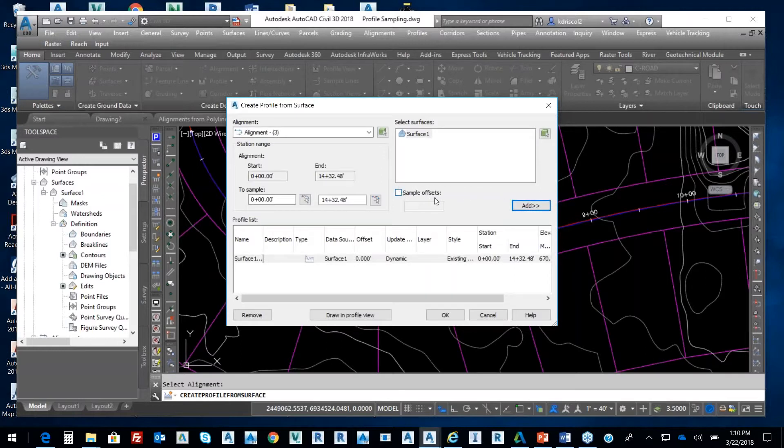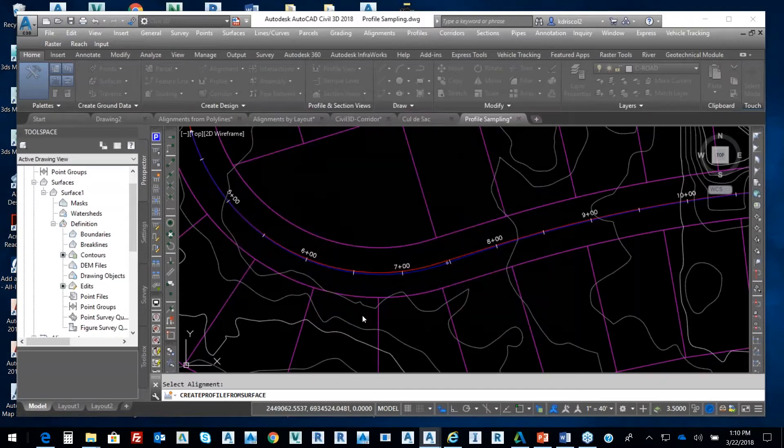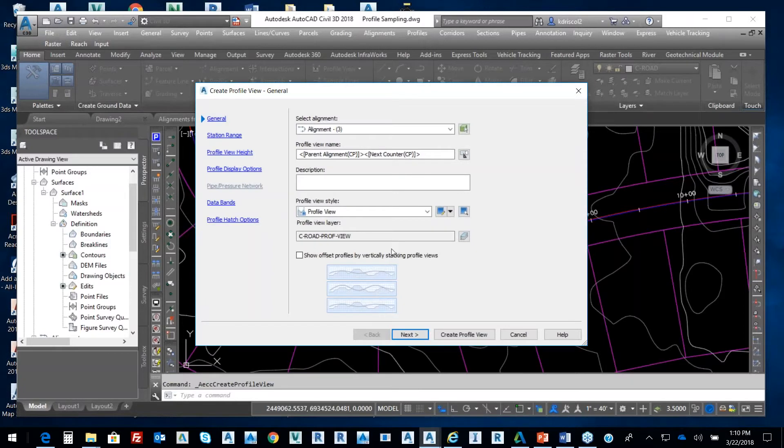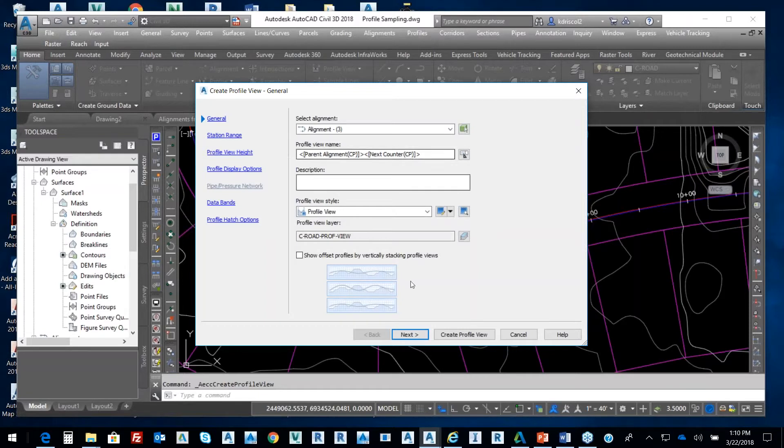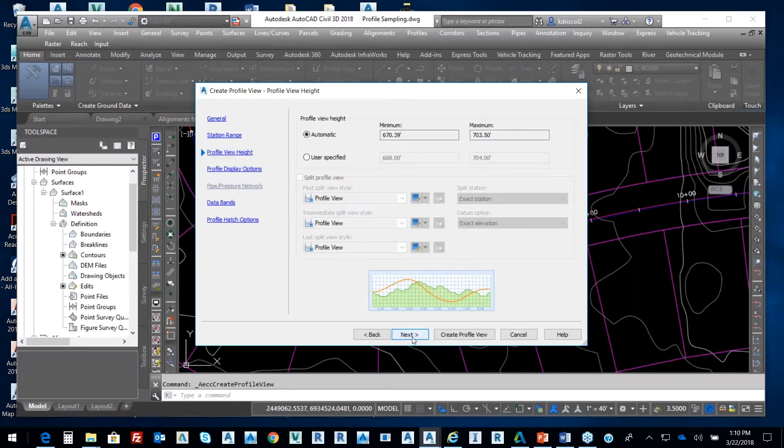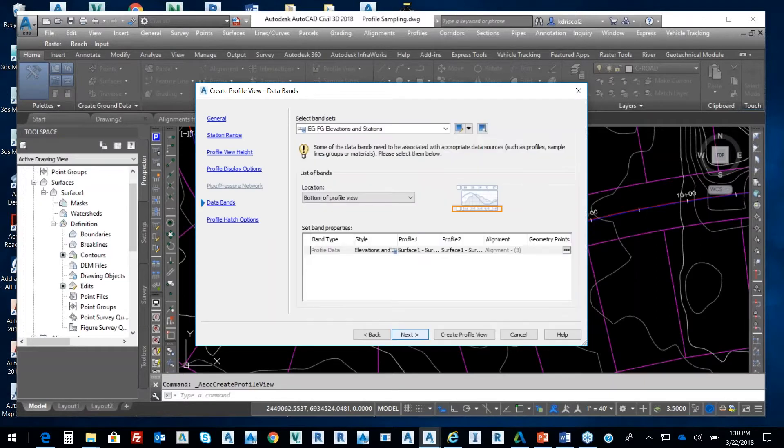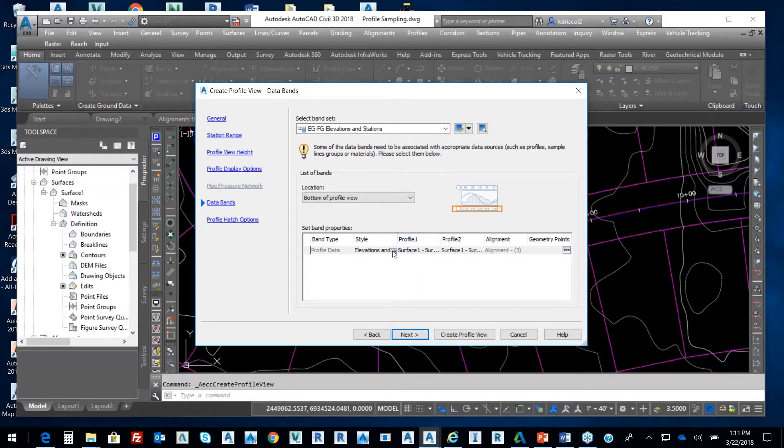I'm going to draw this in the profile view. From the profile view it shows me alignment number three, it's going to be the parent alignment name, and then I'll select next. And then it shows me the length of my alignment and then the profile view height and then what specifically is going to be displayed, and then my elevations. Stations, it's going to be down at the bottom. If I wanted those at the top I would select the top, but I want those at the bottom.